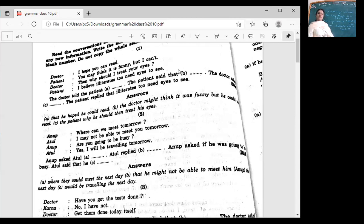You may think it is funny, but I can't. The patient said that he might think it is funny, but he could not.